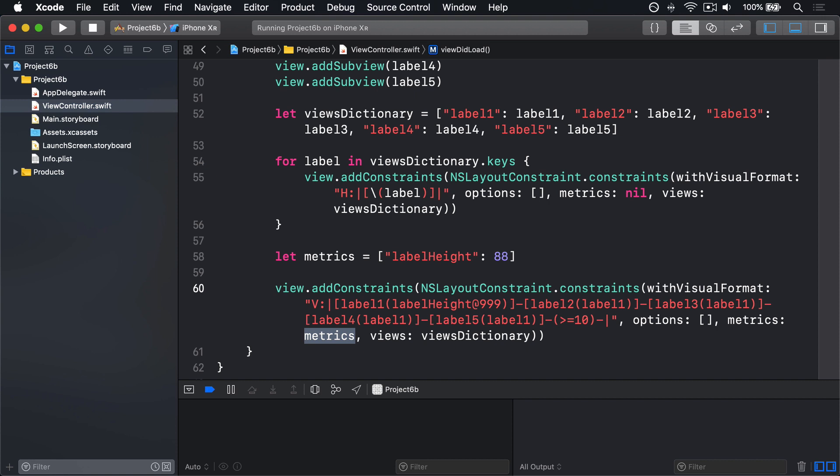The best bit about working with anchors is they can be created relative to other anchors. That is, you can say this label's width anchor is equal to the width of its container, or this button's top anchor is equal to the bottom anchor of this other button.